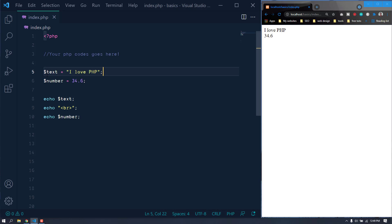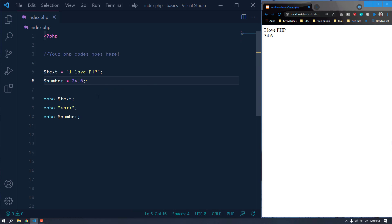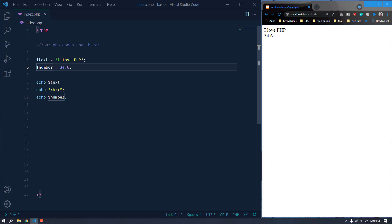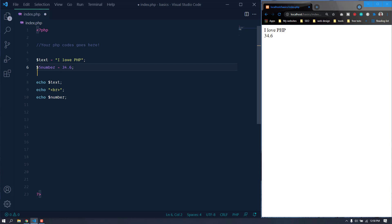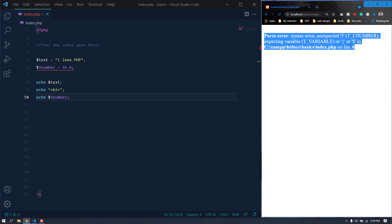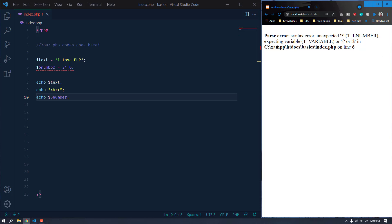Now there are some rules about naming variables. A variable will always start with a dollar sign, and then we put a name for that variable. A variable name should always start with a letter or we can also use an underscore. For example, a number variable can start with an underscore — that is totally valid. But it cannot start with a number. If you try naming it starting with a number, you can see the color changes, indicating an error. If we save this and try to echo it, it will show a syntax error: 'unexpected 5, expecting variable'.